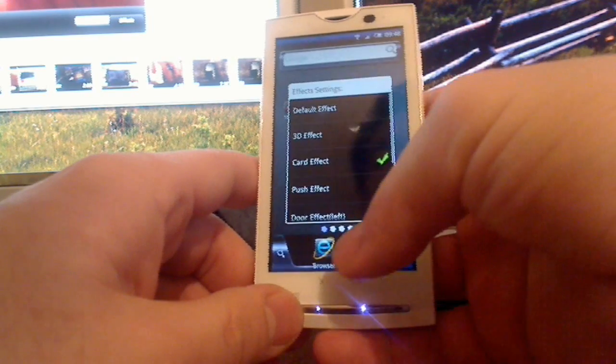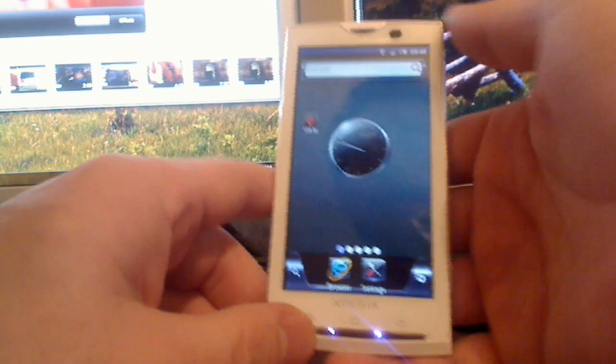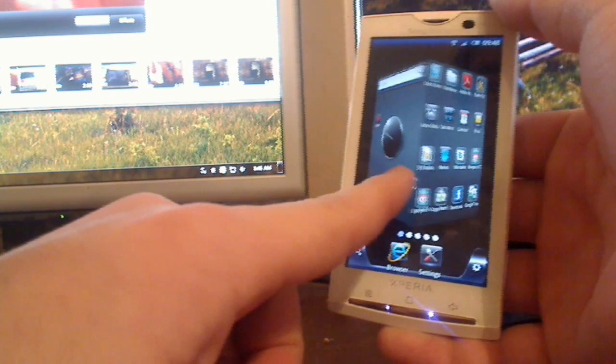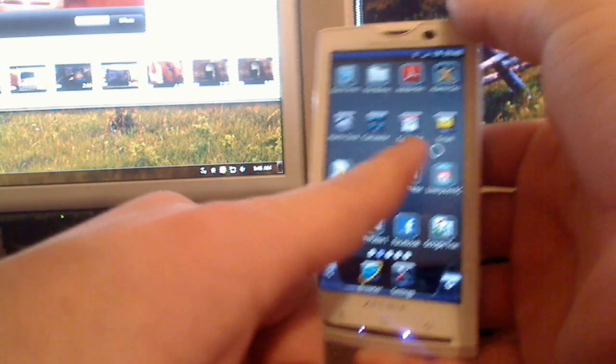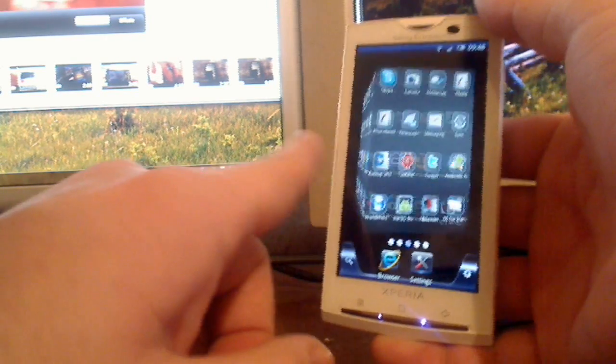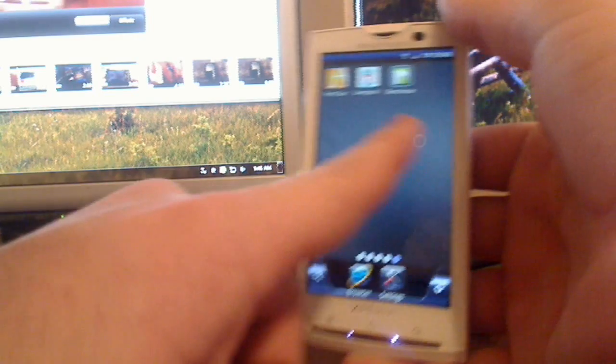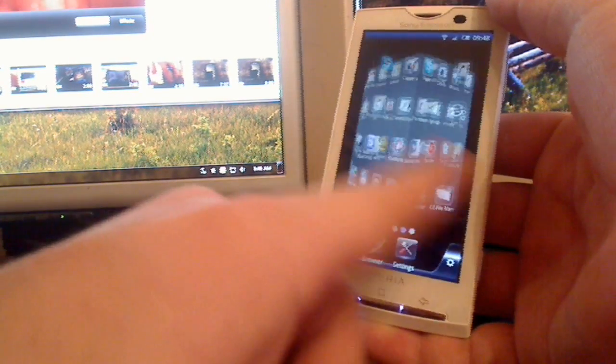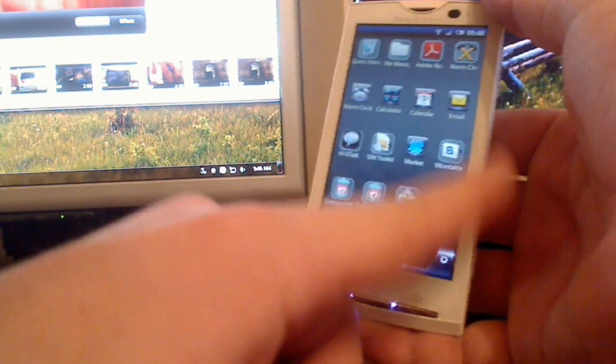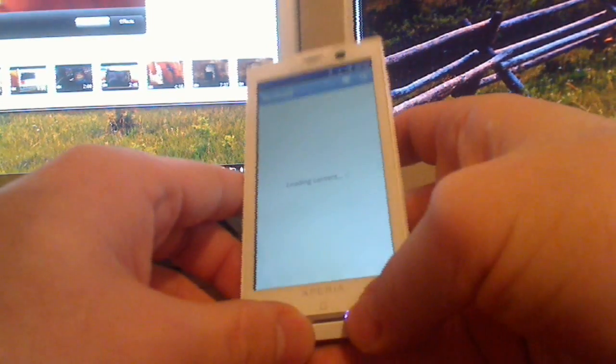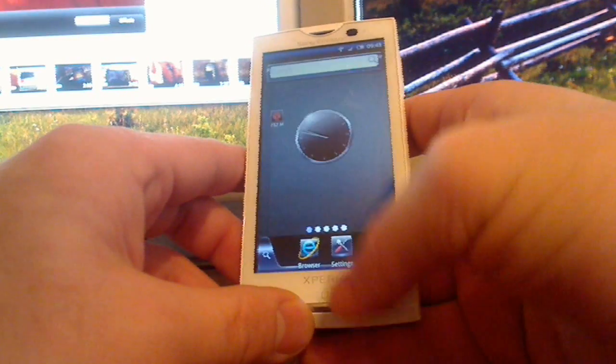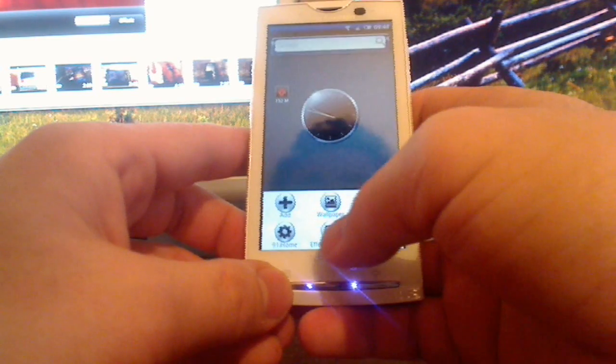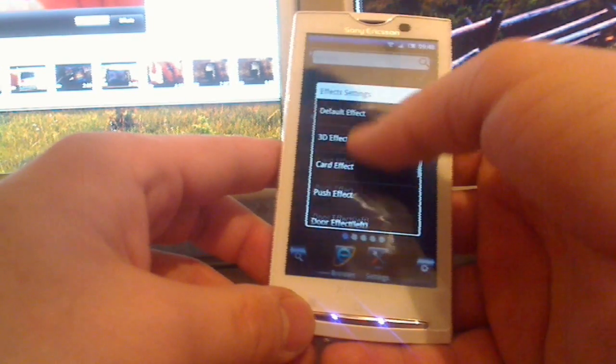Next effect would be 3D cube. That's pretty obvious from its name. That's just a cube you can rotate. And when it's over you can go back.